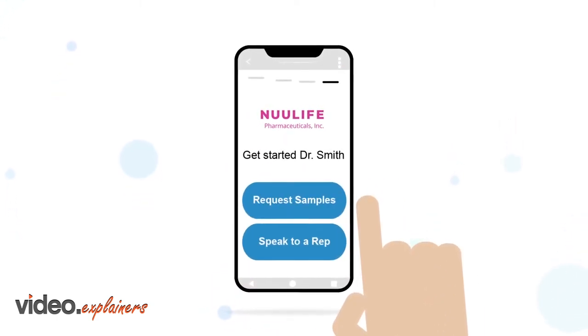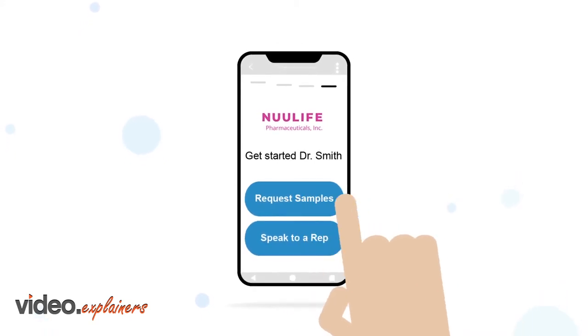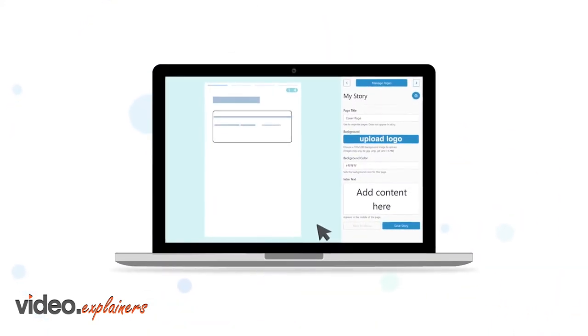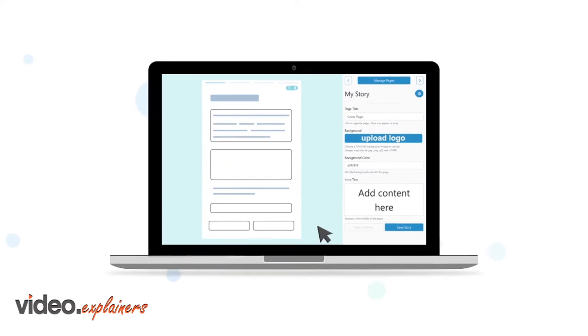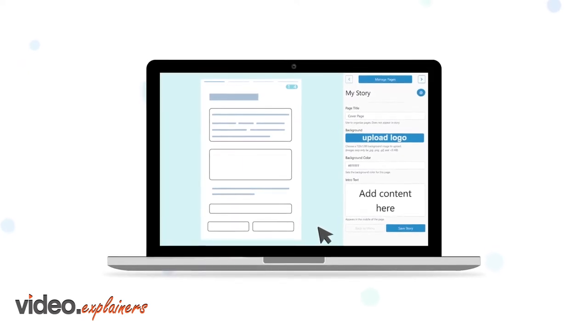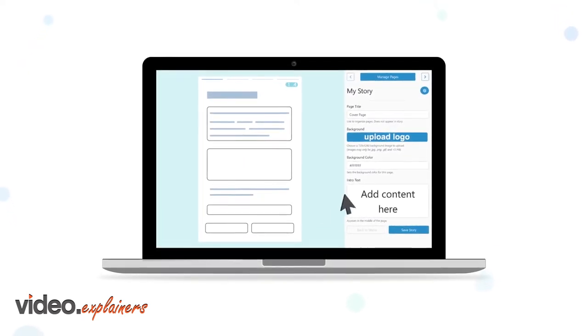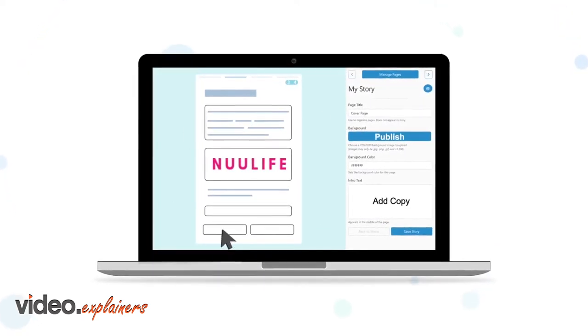Each story ends with a call to action that's designed to drive behavior. Built for the life science industry, stories use approved brand assets and are developed by StorySoft or in partnership with your agency.